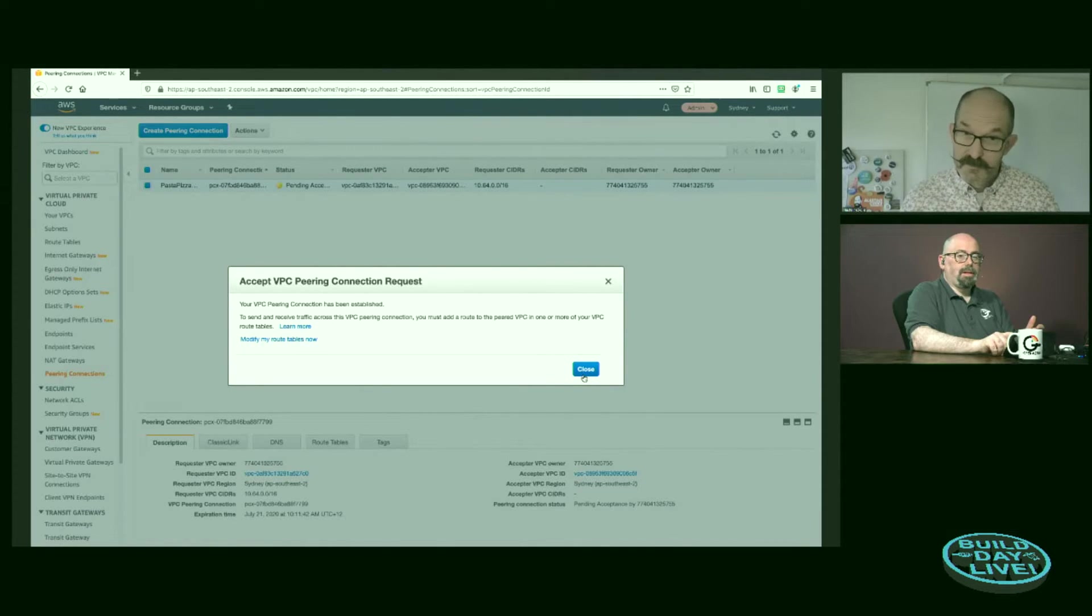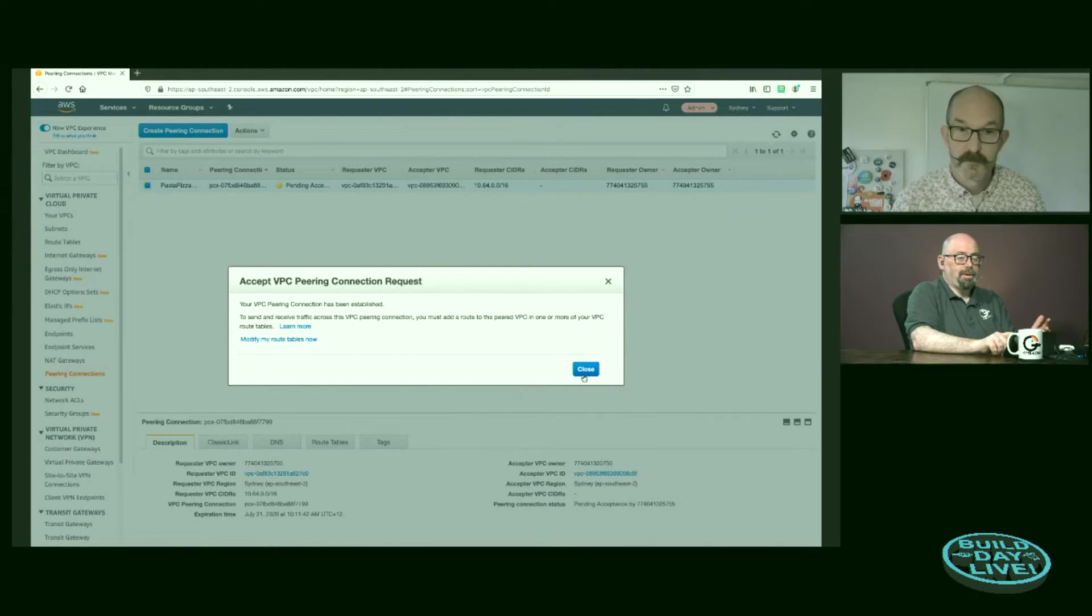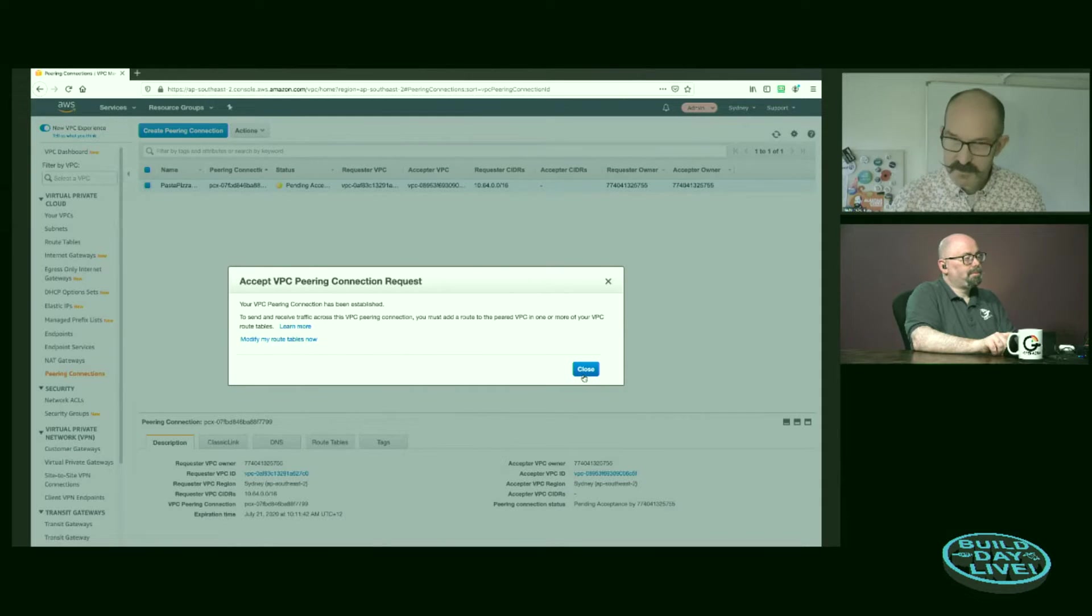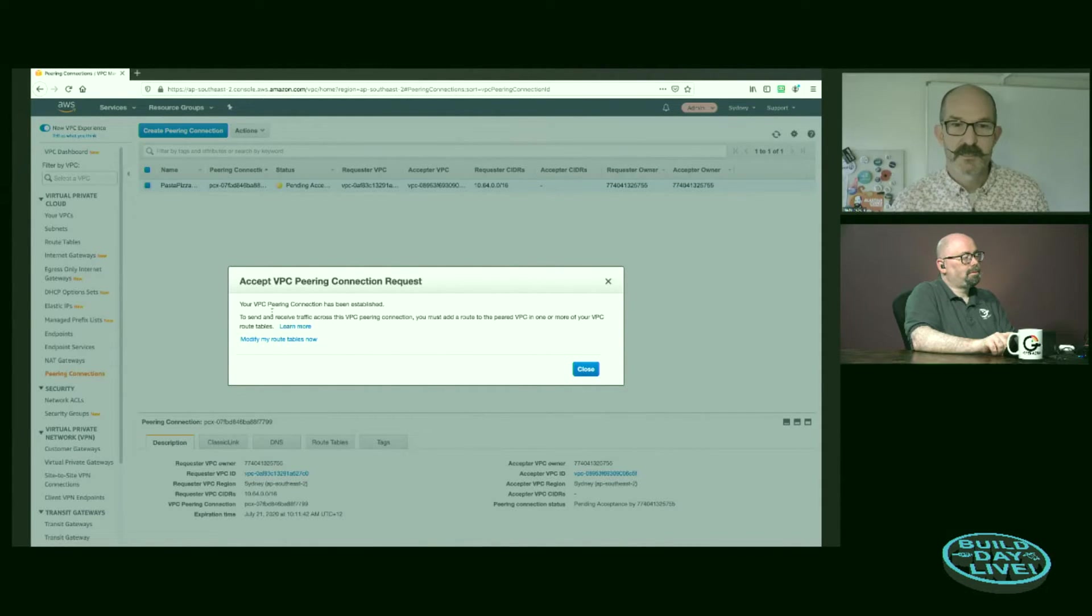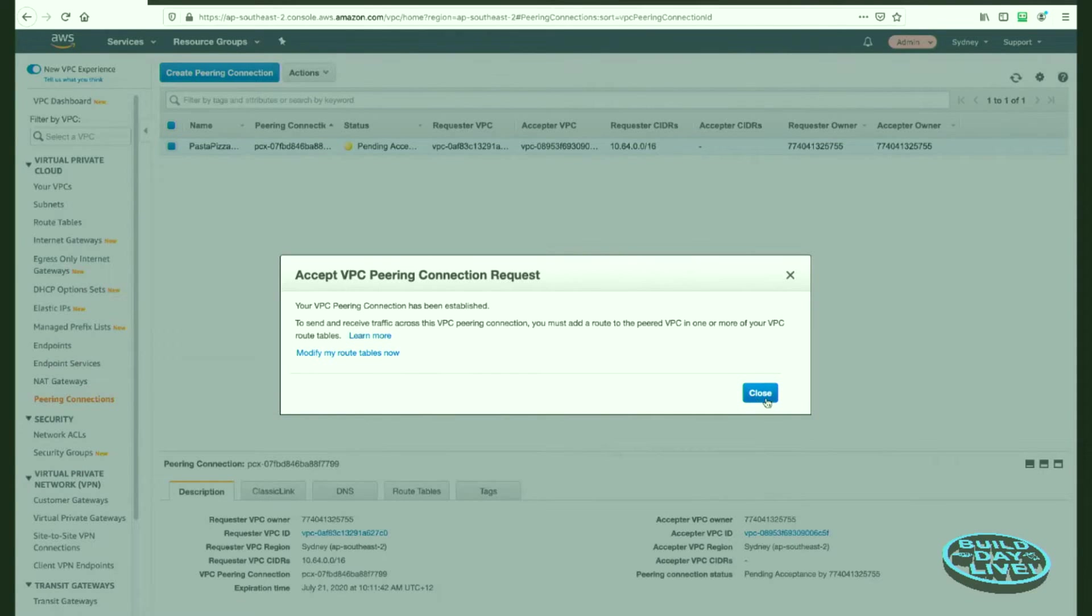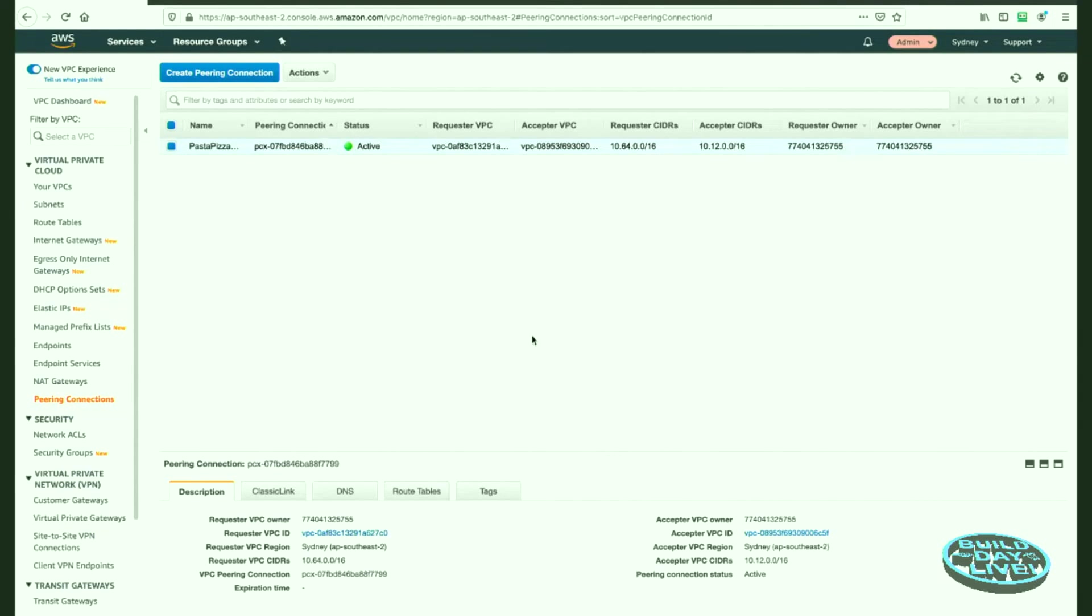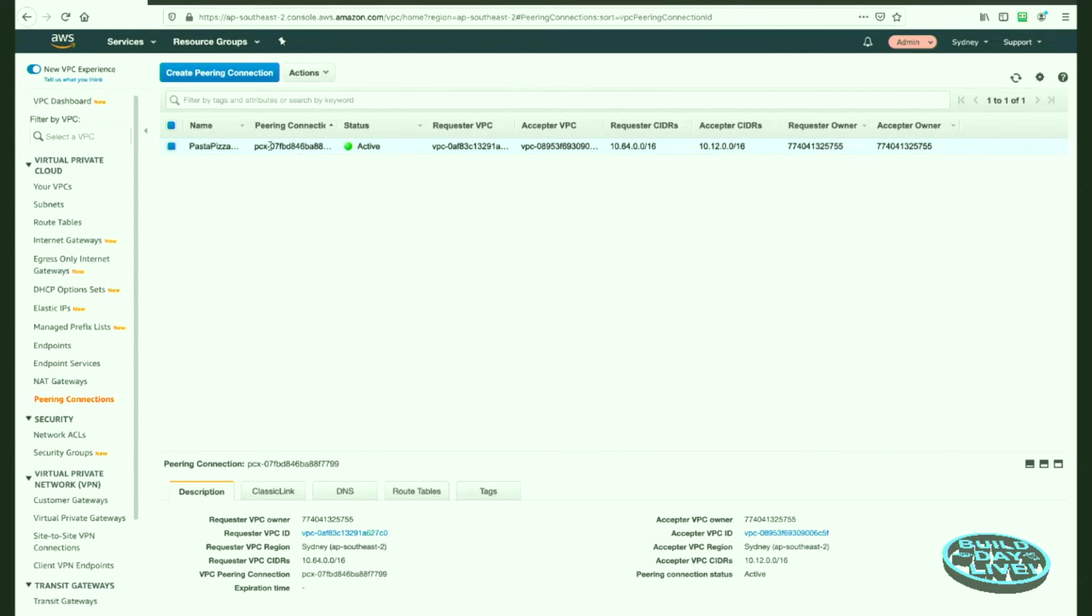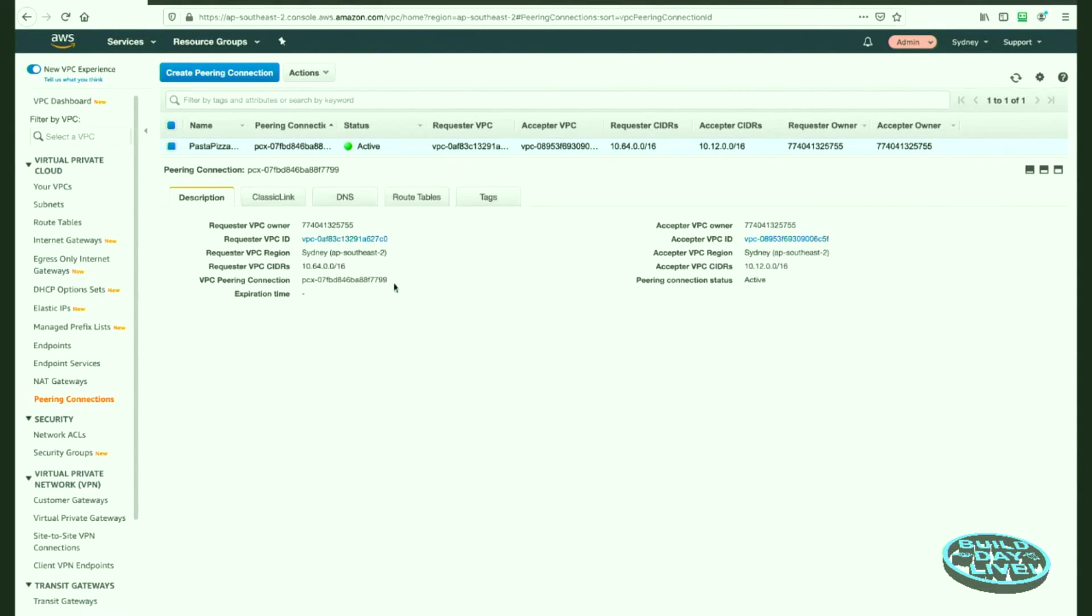So I'm going to accept that request. And then it again confirms what do we want to do. Yes, I will accept that. And of course, on the same token, they can reject it or remove it later on for any reason. So we get a pairing connection is established, and we get a prompt to modify route tables. Once it's established, we could come in here and delete this VPC pairing connection. And this can be done from either side. Either the requester or the acceptor can delete this pairing connection now.